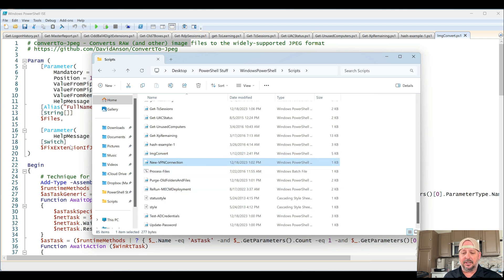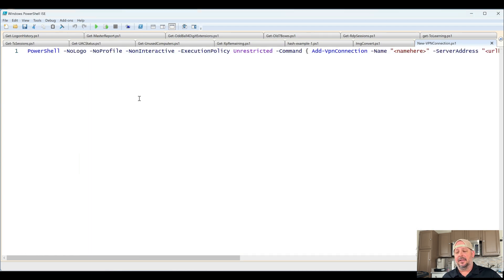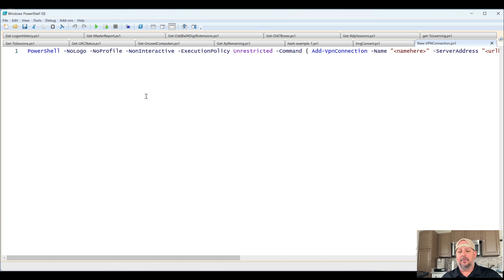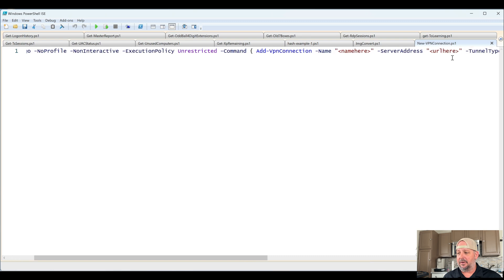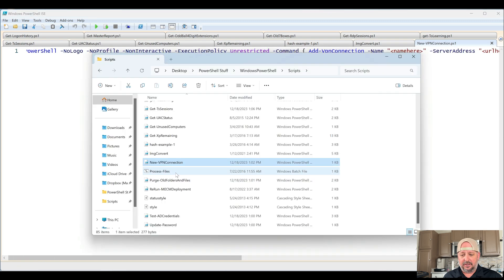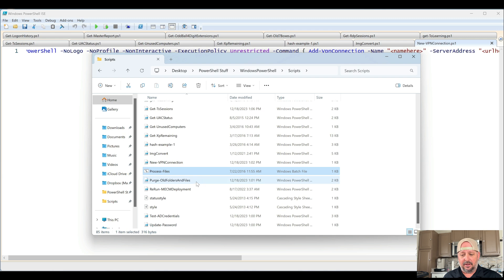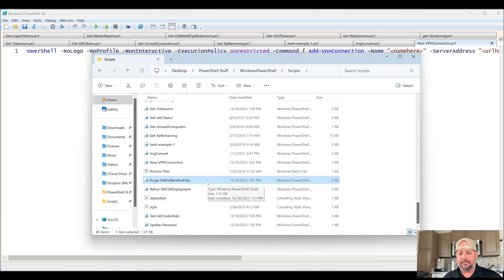New VPN Connection. At the time, I was trying to write something that would help install a new VPN connection using that particular software. It worked, but I don't think we really used it. Process Files is a batch script that has to do with other stuff. I think I already showed a version of that.